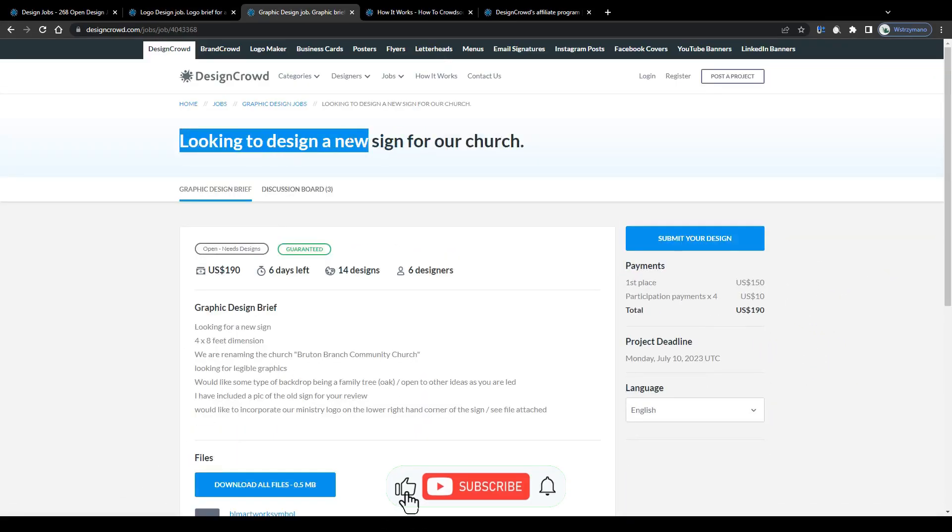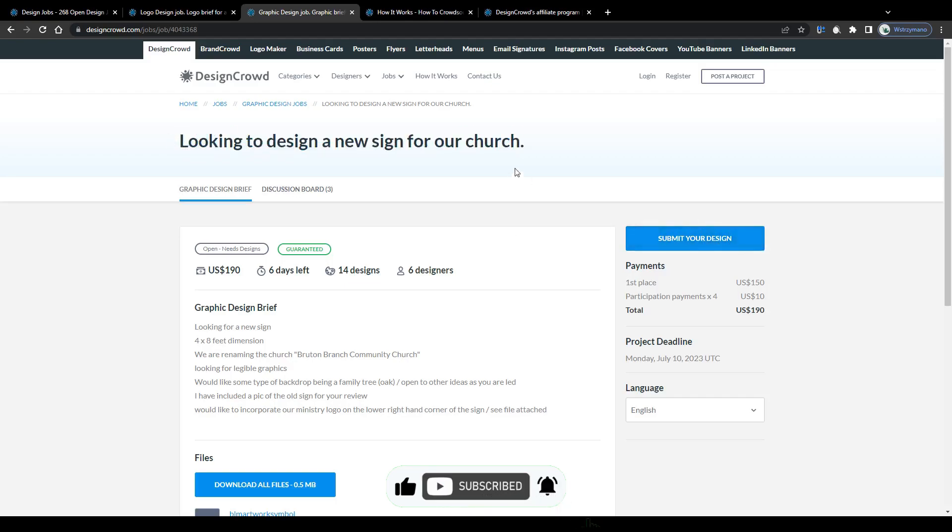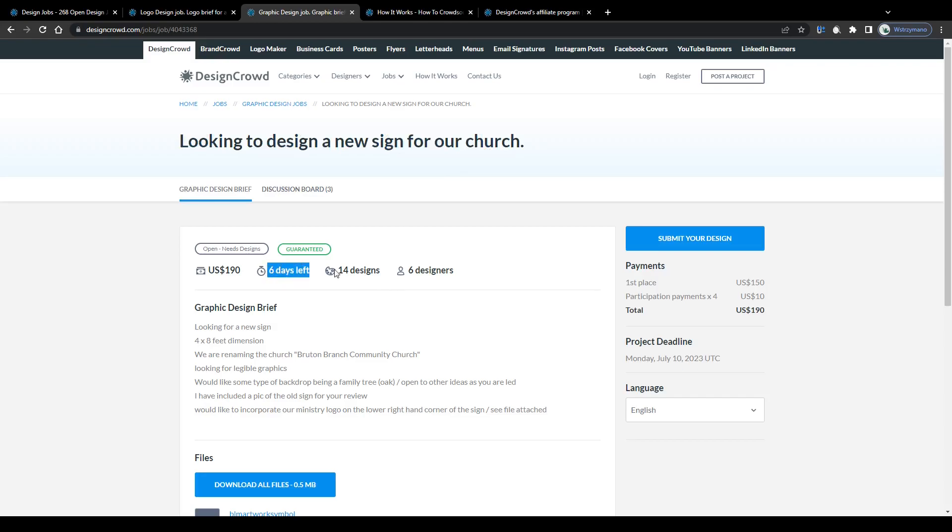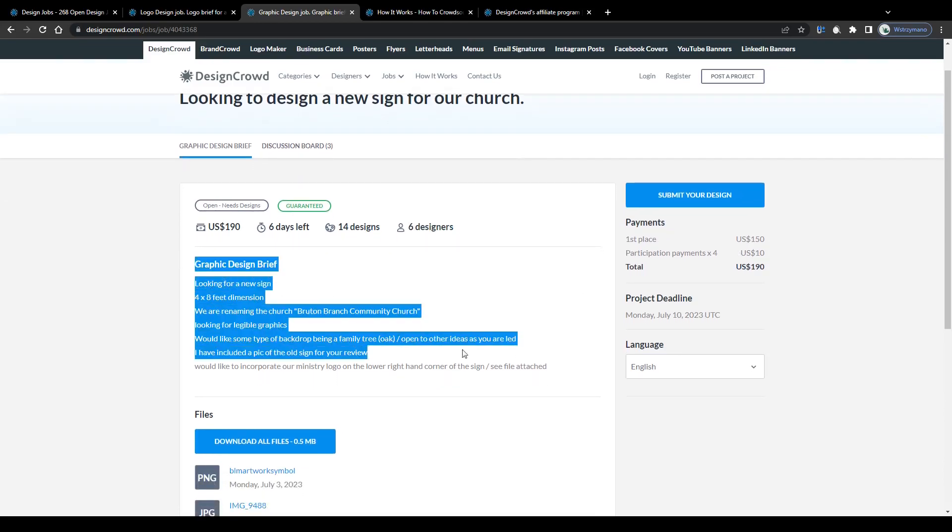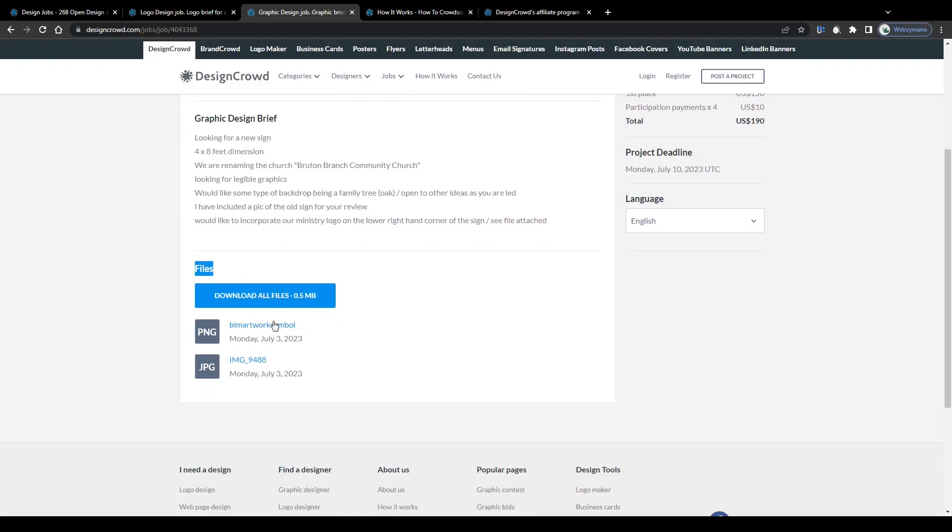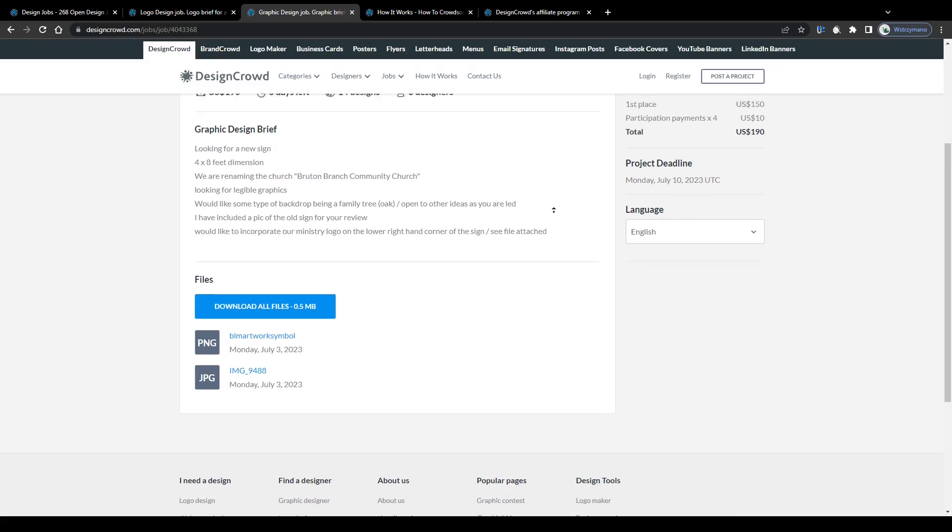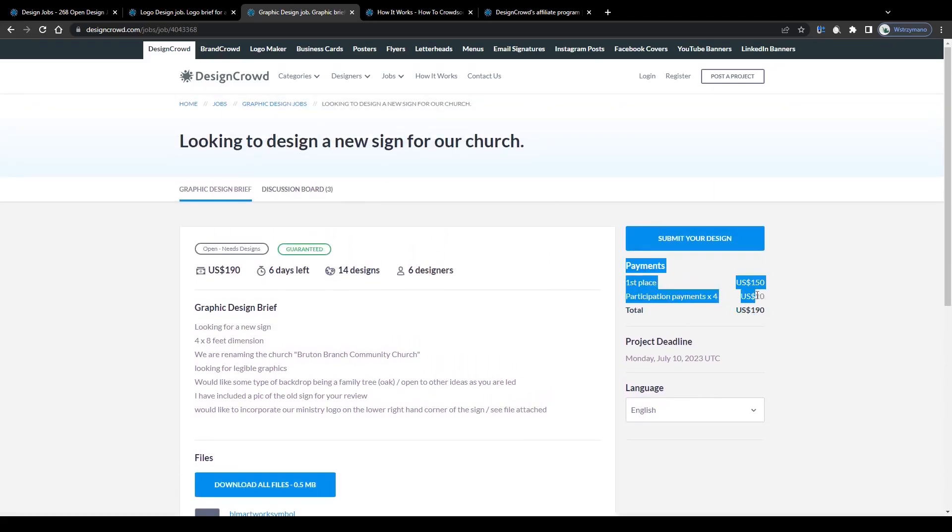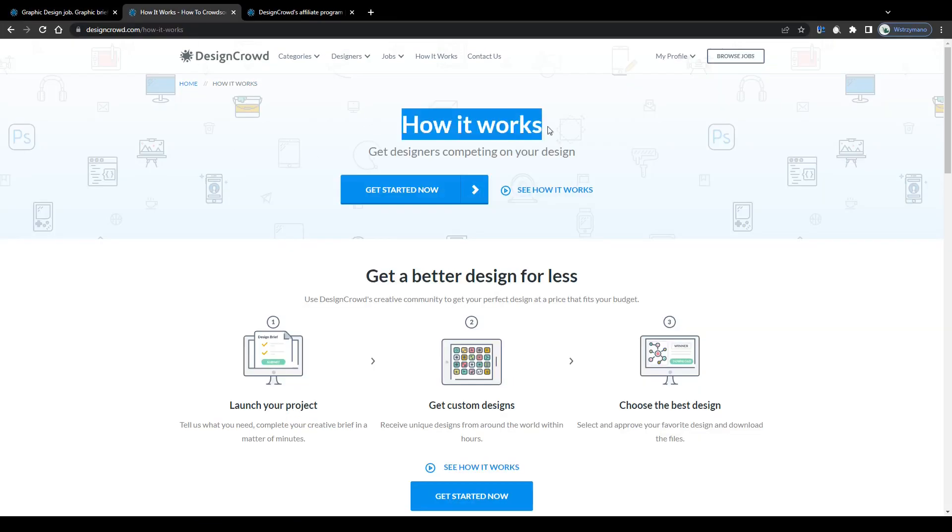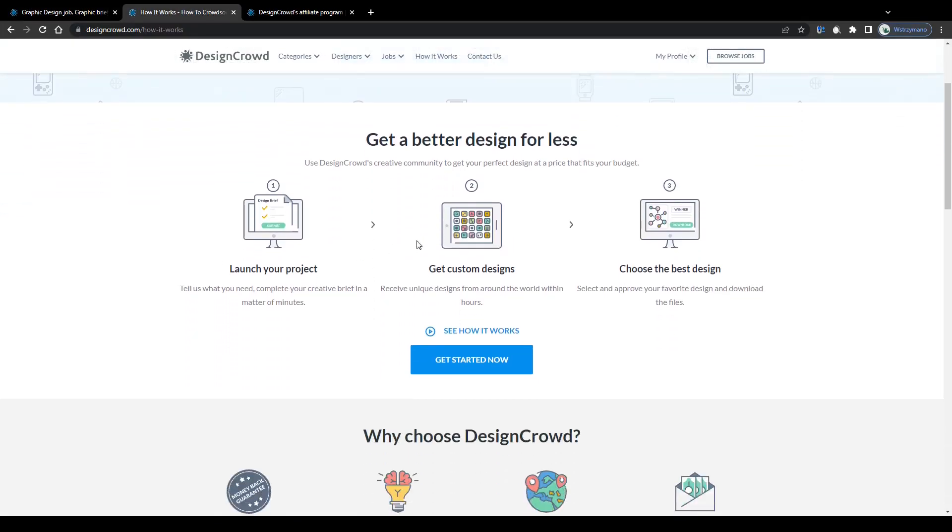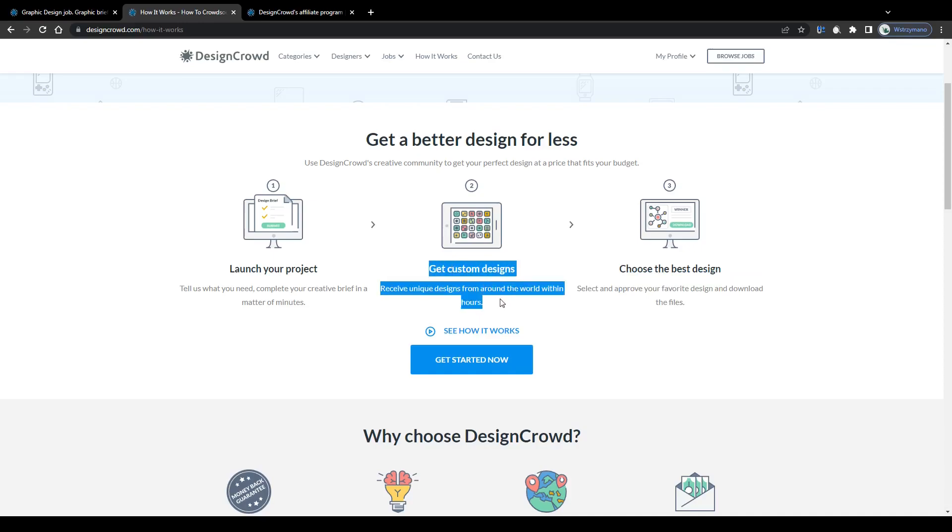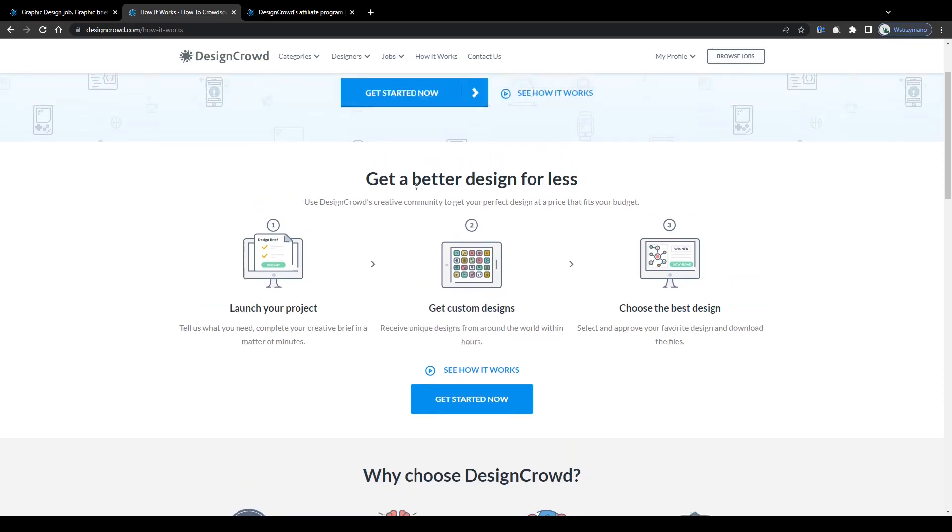Or take a look at this job opening here for instance. Another one-time project. Most of these are one-time projects actually. Looking to design a new sign for our church. Now this one is open till end of the week. 14 designs have already been submitted by six designers and the prize pool is $198. You can read through the job description below if you like. Some clients attach also templates for examples to give you a general idea of how they want the design to look like. The contest winner would earn a prize of $150. You can join this contest by clicking on this button here. Participating and competing designers submit their design concepts. The client chooses and approves their most favorite concept and downloads the file to use it. And you as the winning designer get paid a prize. It is actually pretty simple.